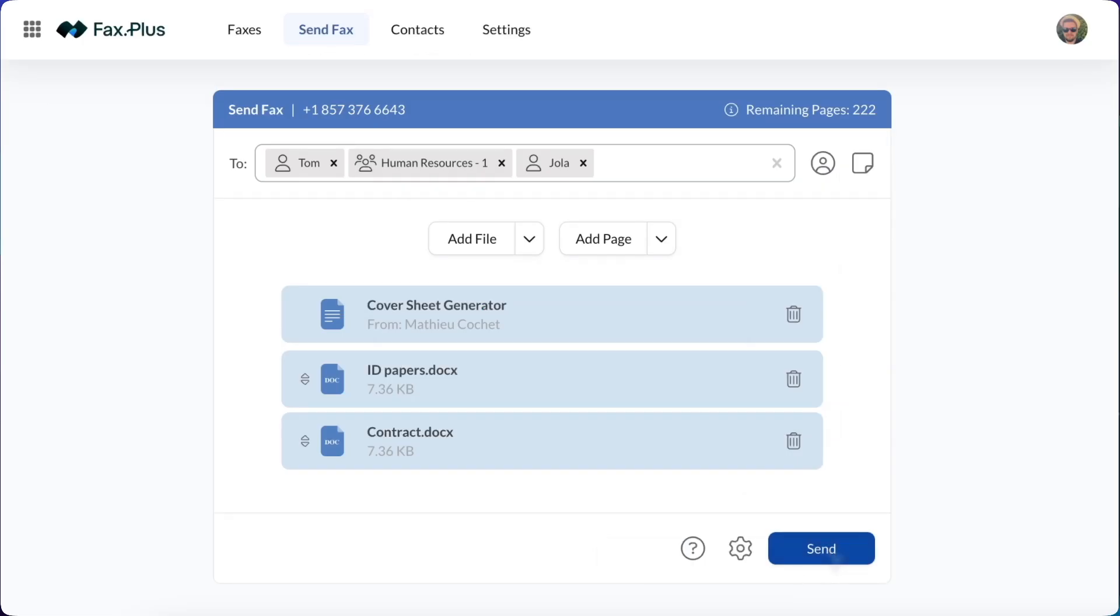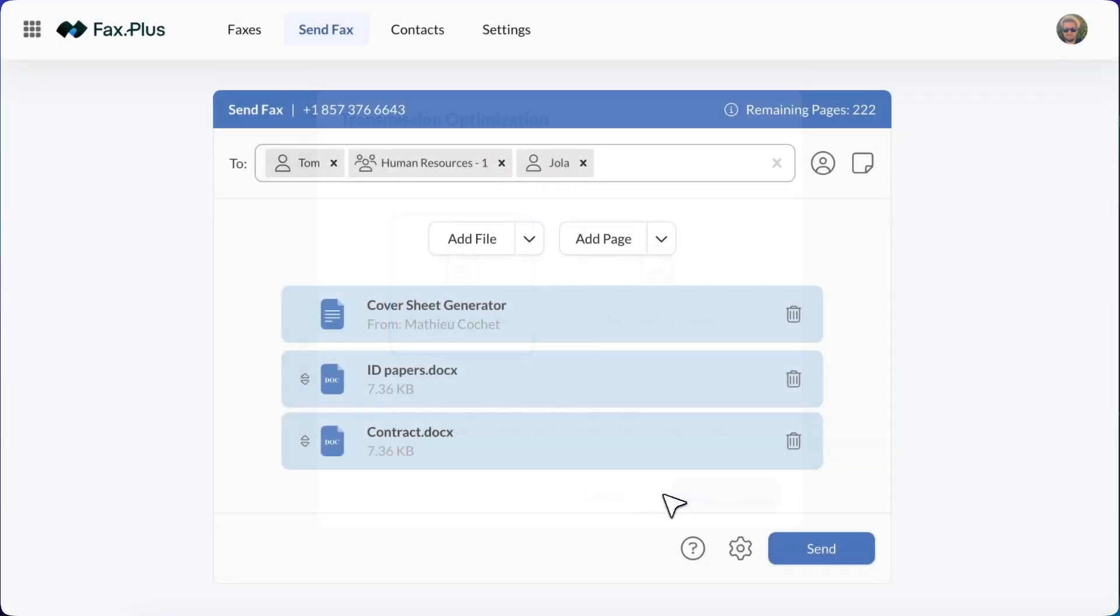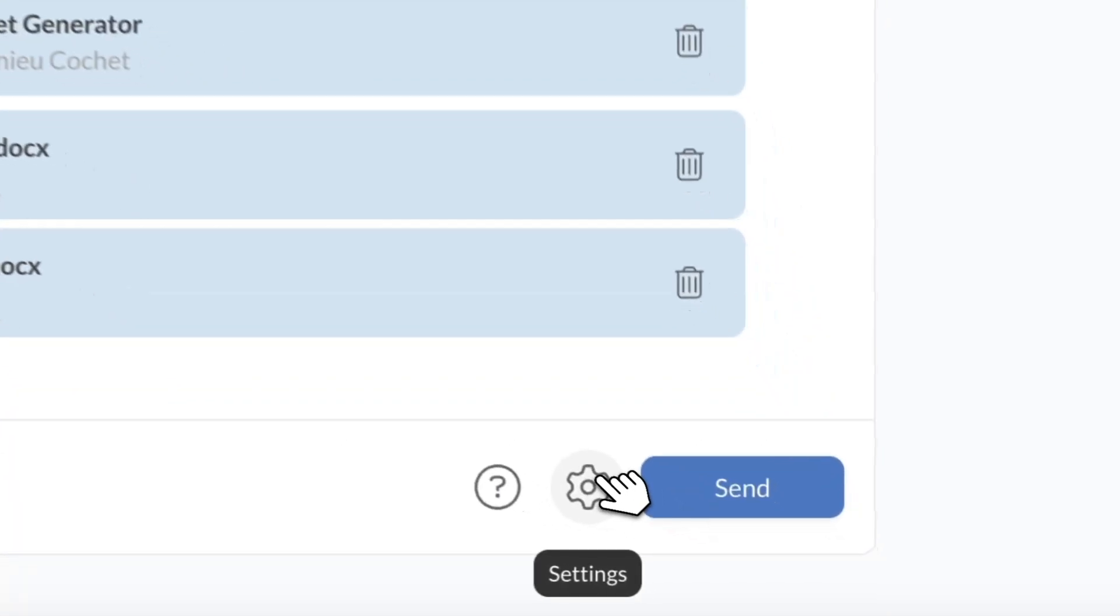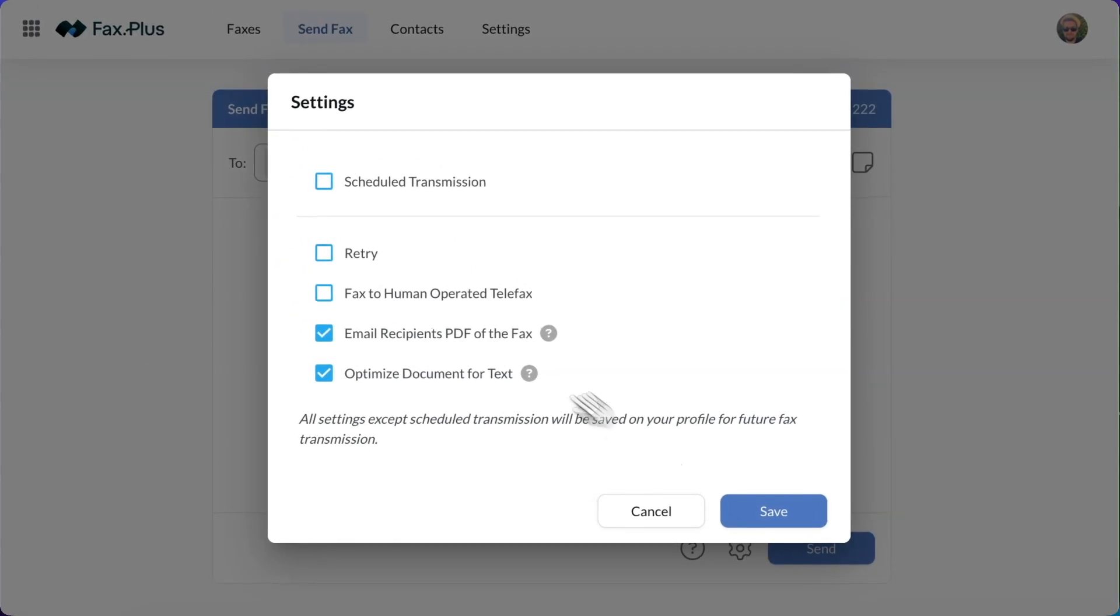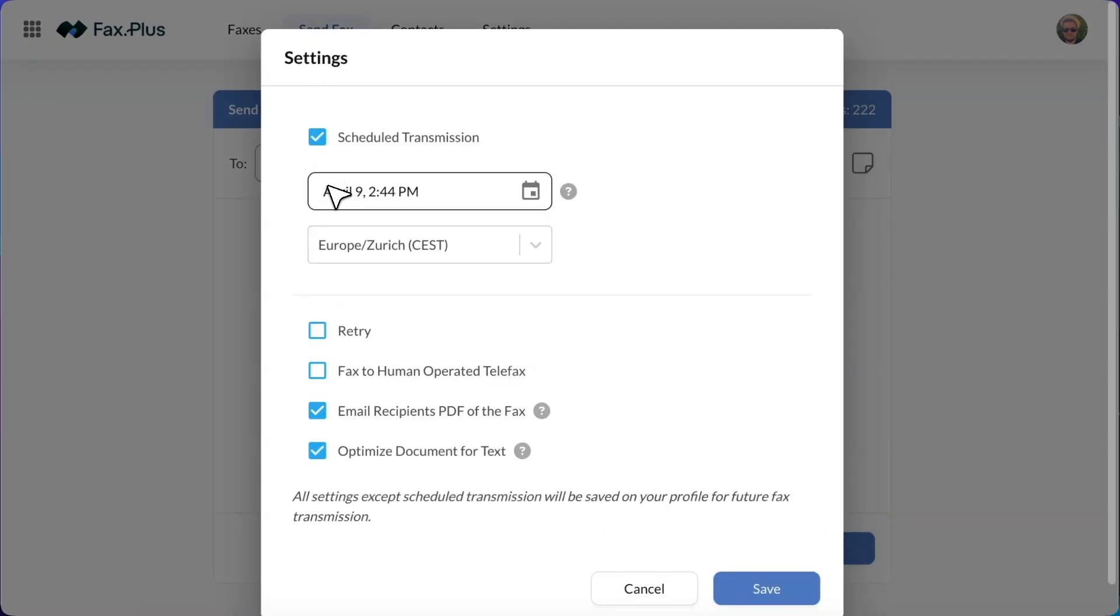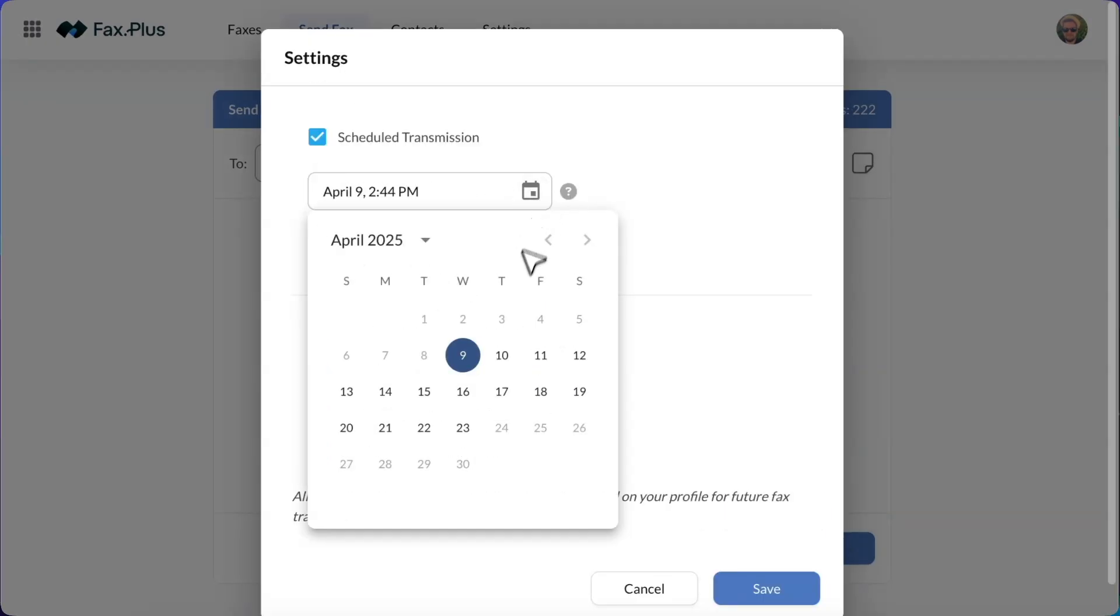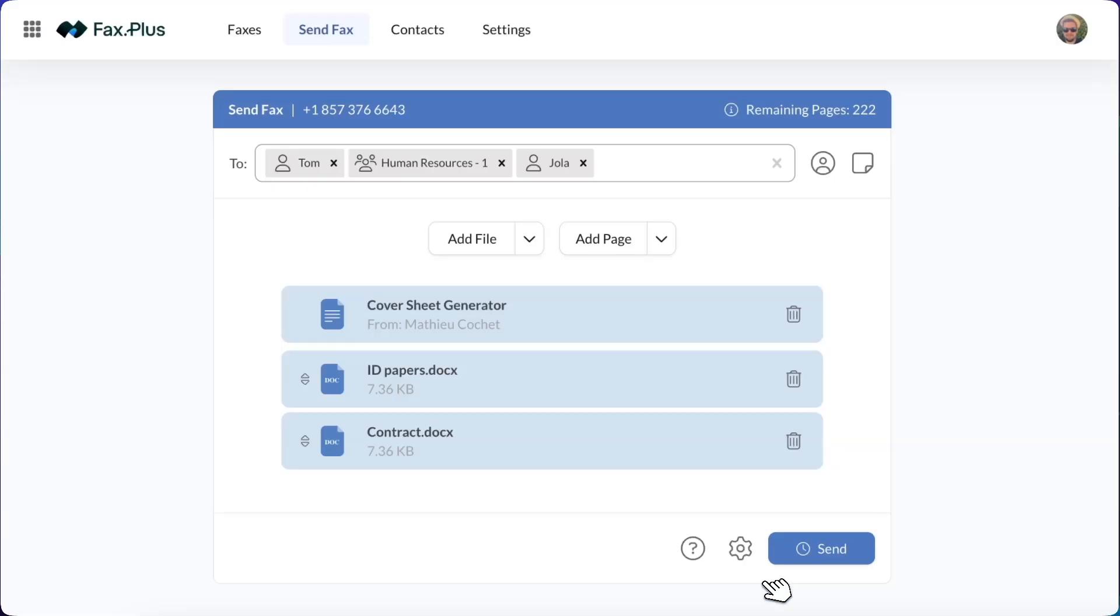Once all the details are entered, click the Send button to transmit your fax immediately. Among other options, you can also schedule your fax for a later time by clicking on Settings, selecting Schedule Transmission and setting the date and time. You can then click Save and send your fax.